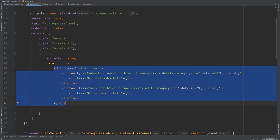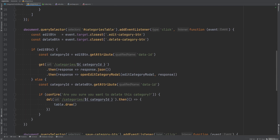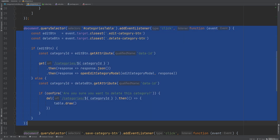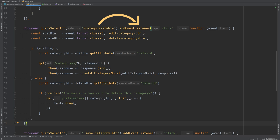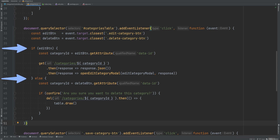DataTables handles making requests to the server whenever an action happens on the table — sorting, searching, or pagination. The click events for the edit and delete buttons are added to the categories-table parent element because these buttons are dynamically created. Within that click event we detect whether it was the edit or delete button and perform the appropriate action.